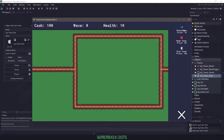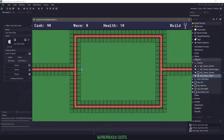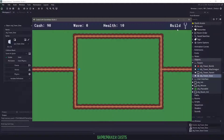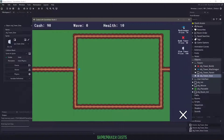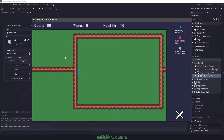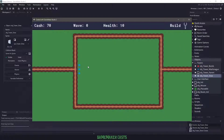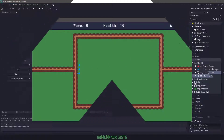Hi everyone, welcome back to GameMakerCast, it's Miggy. In this video tutorial we're going to be working on our tower defense game. We're going to be building some towers and starting the preliminary work to make sure we can move on with this. So let's roll the introduction and get right into it.